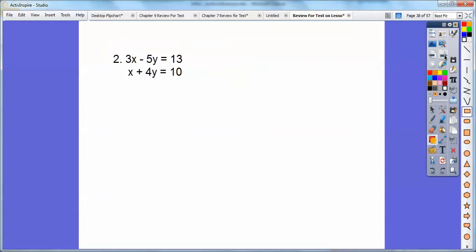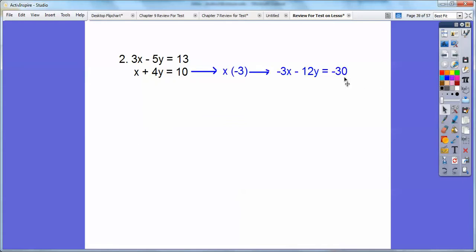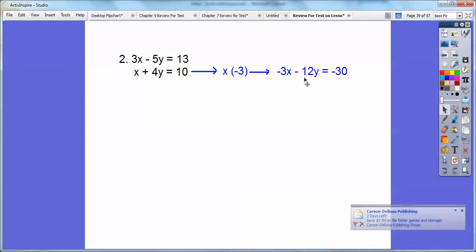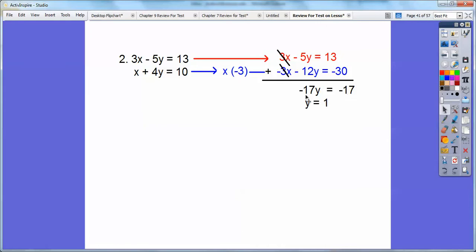Try it with this one. Here, what I'm going to do is multiply this equation times negative 3. Because if I multiply it by negative 3, it's going to give negative 3x, which will cancel out with the positive 3x. Everything in the equation gets times negative 3. This times negative 3 gives negative 3x; 4y times negative 3 is negative 12y; and 10 times negative 3 is negative 30. Then I slide that other equation on top. The 3x and negative 3x cancel. Negative 5y plus negative 12y is negative 17y. 13 plus negative 30 is negative 17. So negative 17y equals negative 17, so y equals 1.